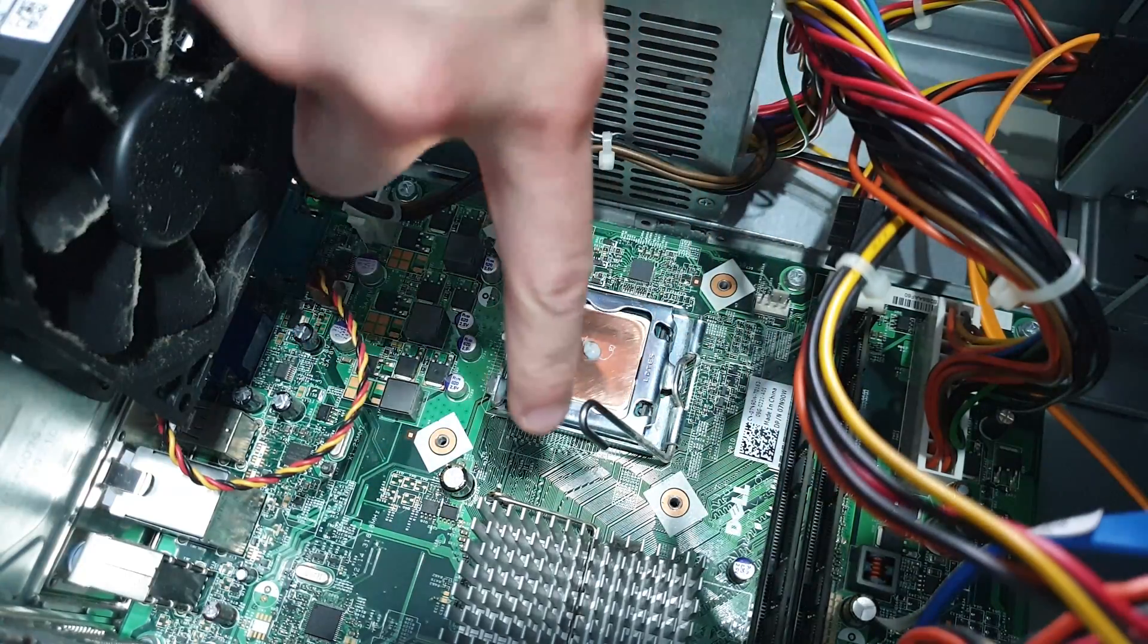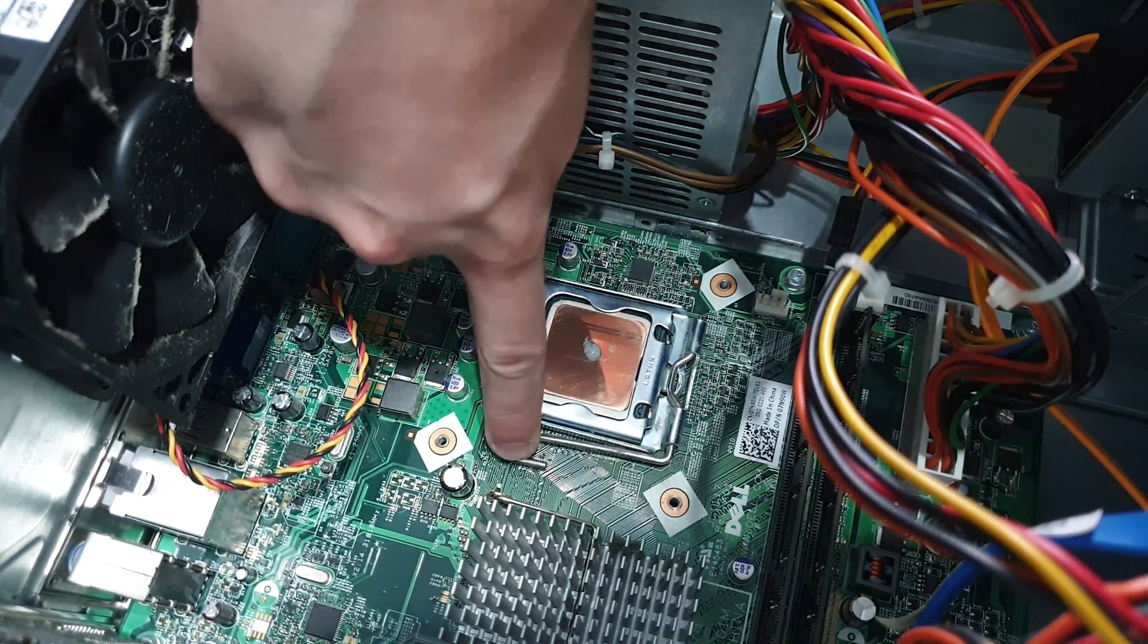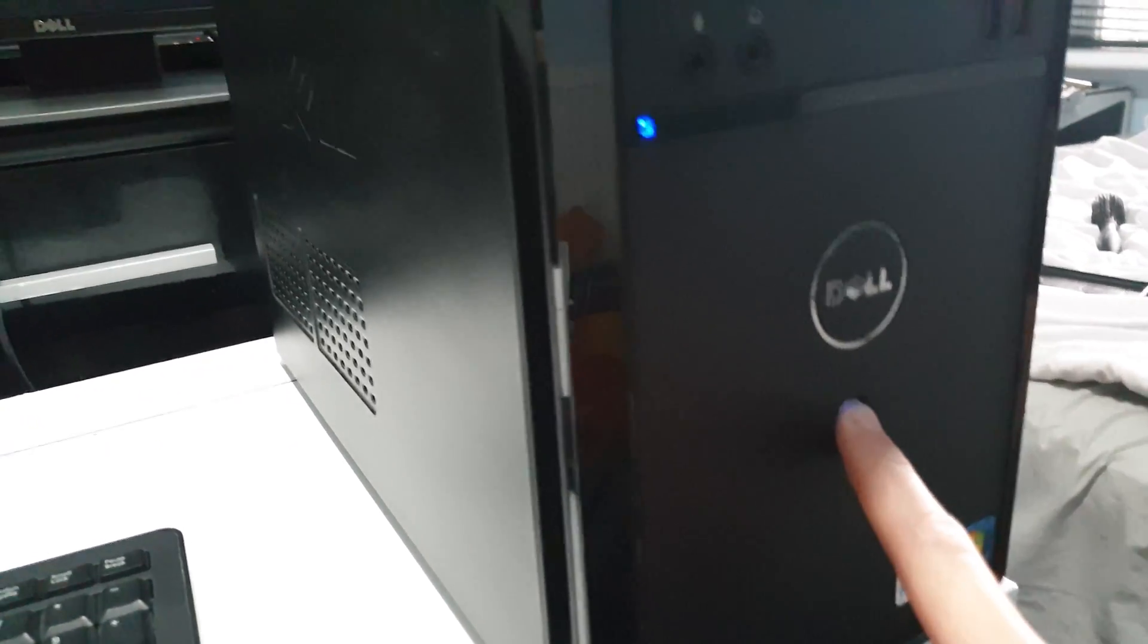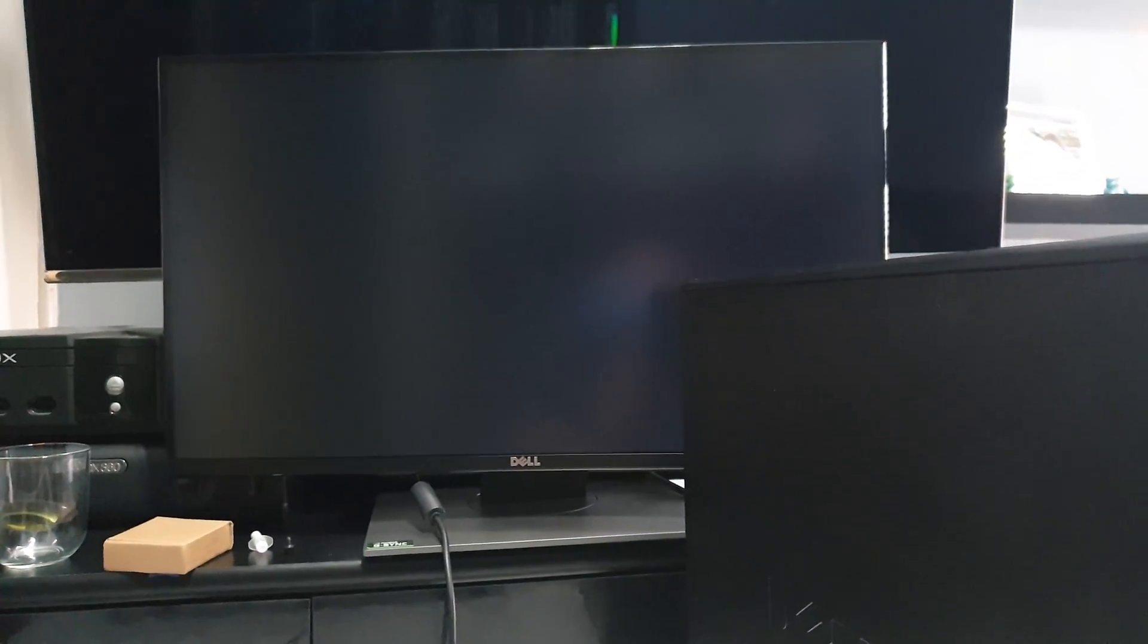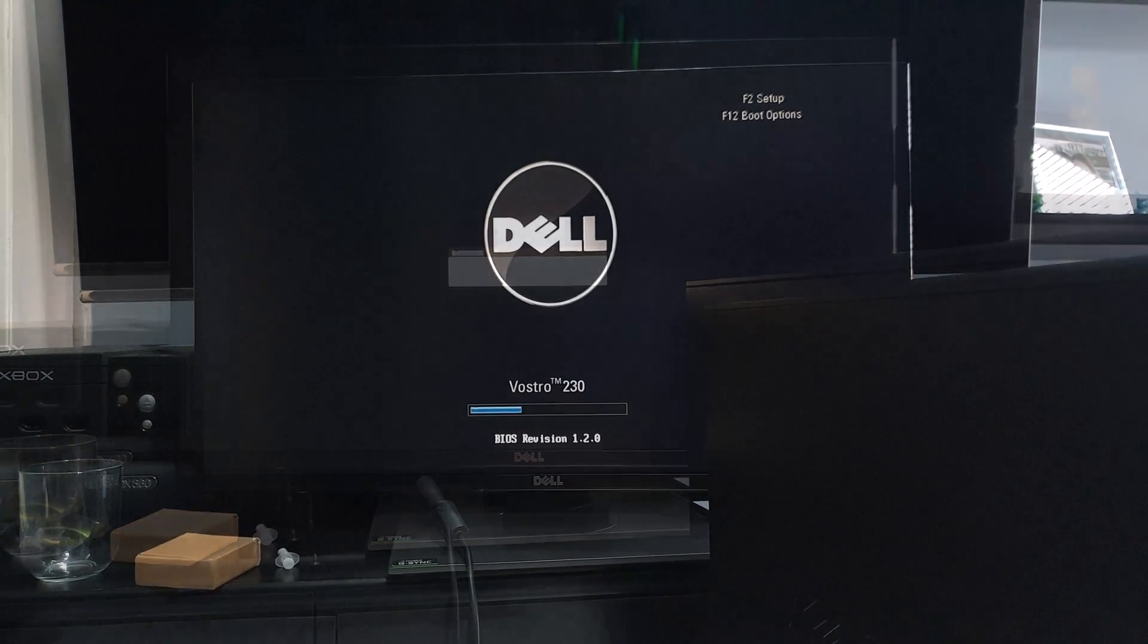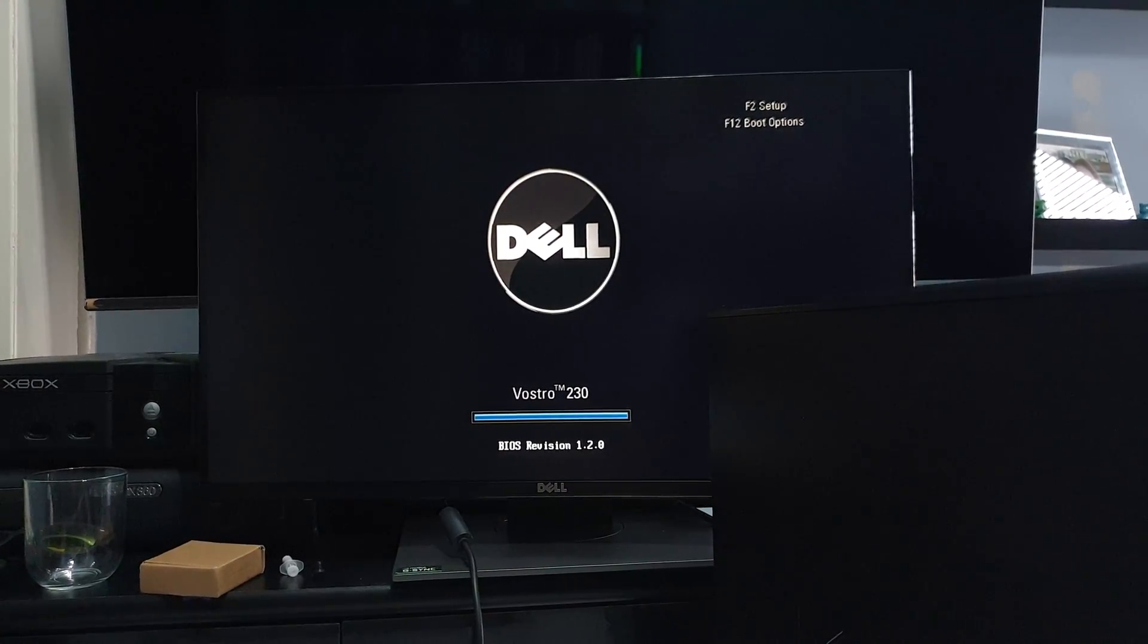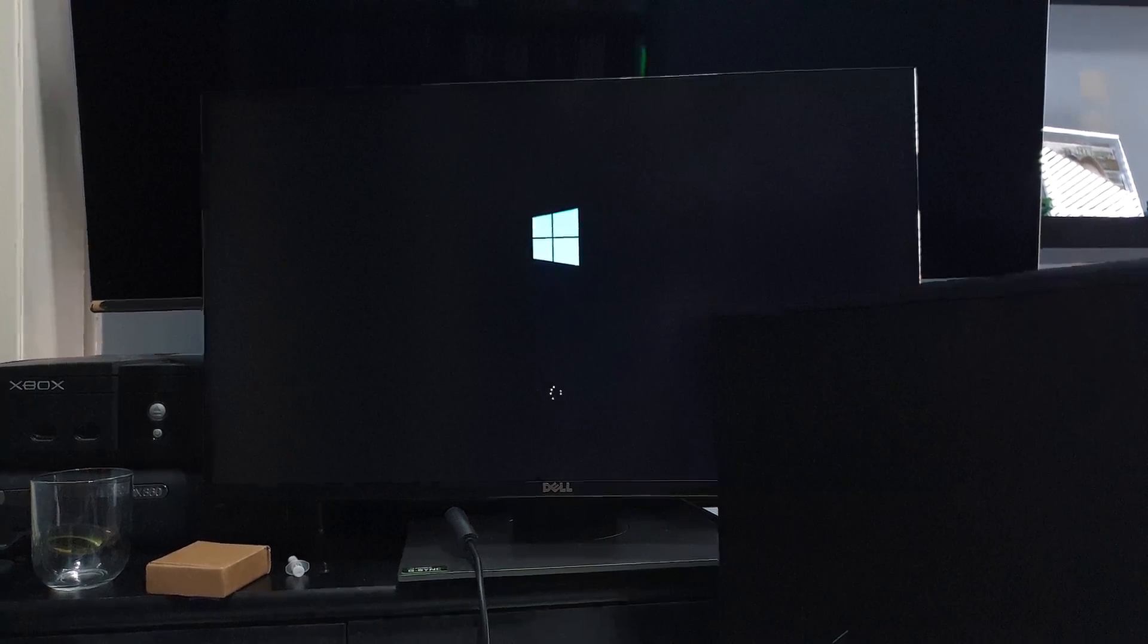The processor goes back into the testing computer. I fire it back up. And initially I do just have a blank screen. I was getting a little worried. I thought I may have killed it. But I hung out and eventually the screen does change and actually boot up. Windows also loads in eventually. So this processor works fine.